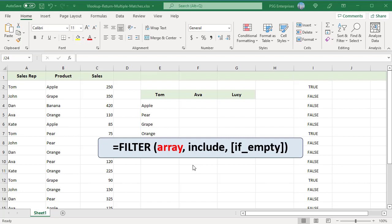Array: range or array to filter. Include: consists of one or more logical tests. These tests should return true or false based on the evaluation of values from the array. If_empty: optional value to return when no results are returned.